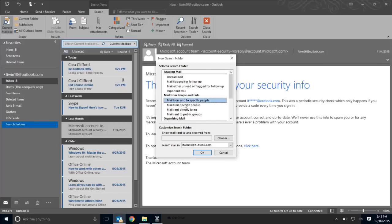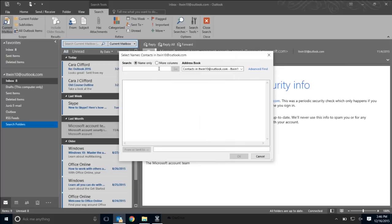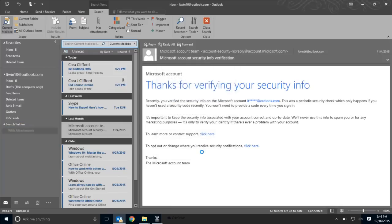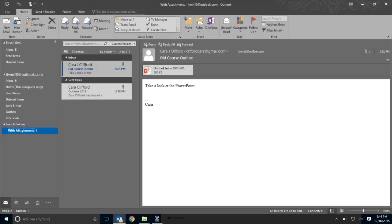Once I select New Search Folder, I can choose or create search folders to or from specific people. So if I want a folder of all emails my boss or an important client sends me, I can do that — simply select the template and choose, which lets me search through all my contacts. One of my personal favorite search folders is Mail with Attachments. I'm always looking for specific emails with attachments, so I select that and click OK. Now I have a new folder called With Attachments right below Search Folders, and I can see emails with attachments right there.